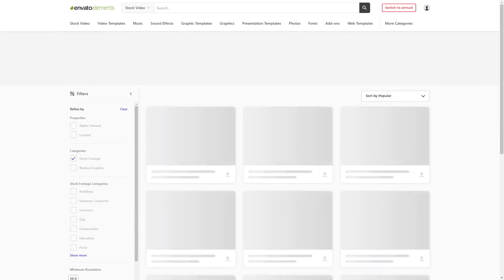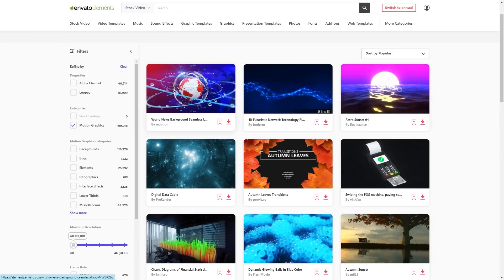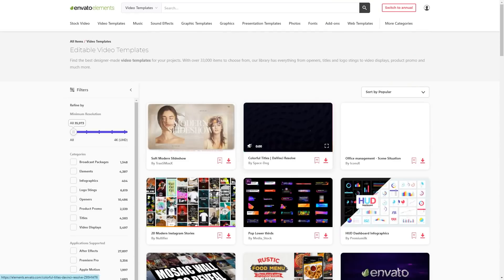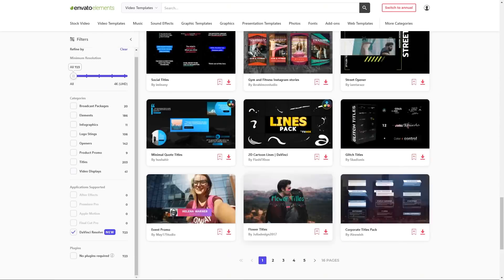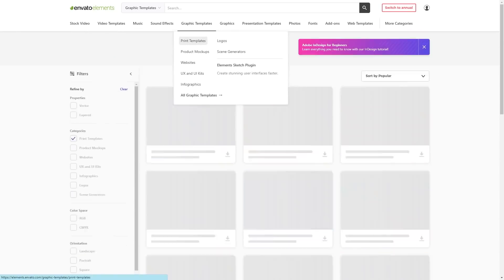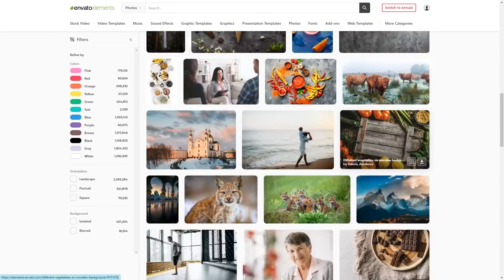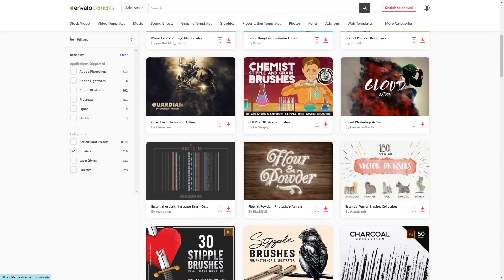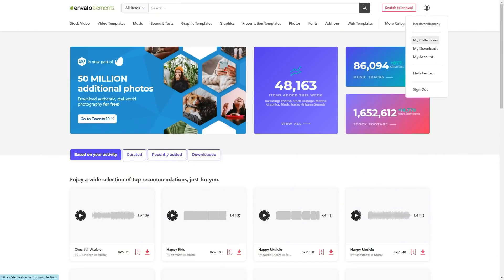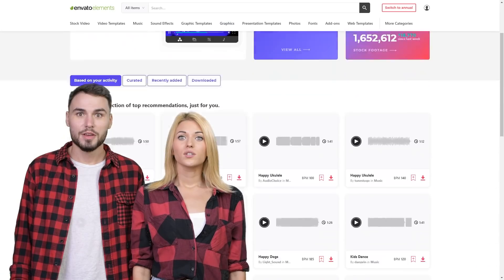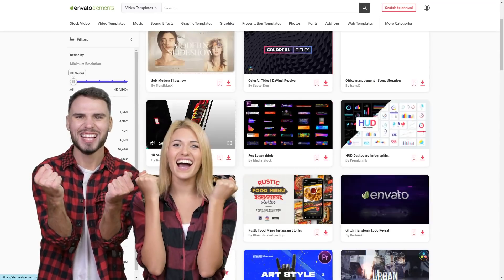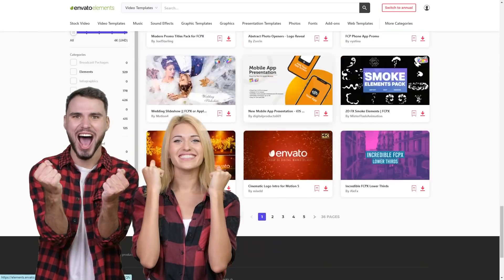This is the only creative subscription you will ever need for all your creative assets, because it gives you the freedom to create an unlimited number of projects with an unlimited number of assets. Envato Elements has millions of assets and new assets are added every day. I'm saying this not just because I'm an affiliate, but because I personally use it and find tremendous value in this one subscription.